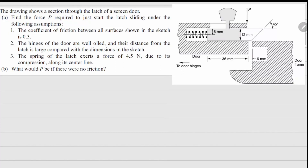This is problem 1.26. The drawing shows a section through the latch of a screen door. We have to find the force P required to just start the latch sliding under the following assumptions: friction coefficient is 0.3, hinges are well oiled, distances are large compared to the dimensions of the latch, and the spring is giving a force of 4.5 Newtons. In the second part we find P when there is no friction.